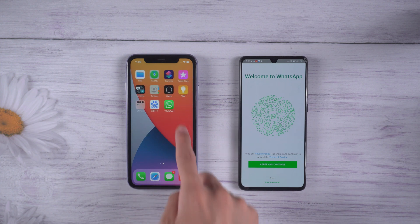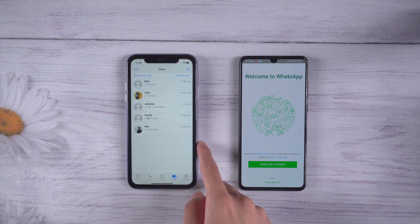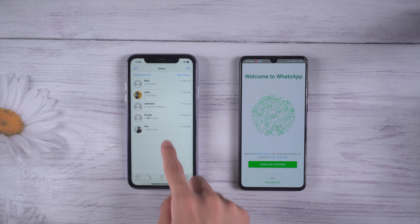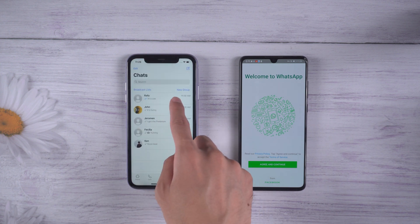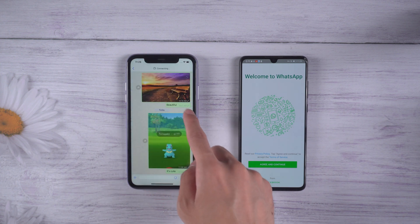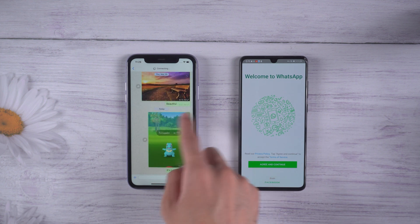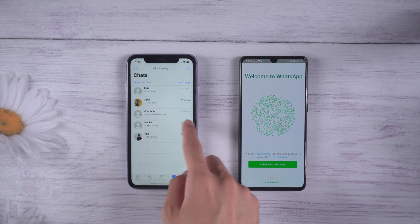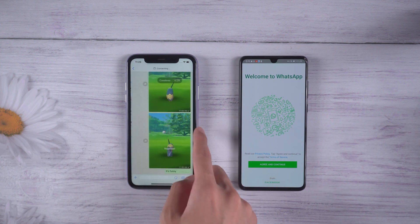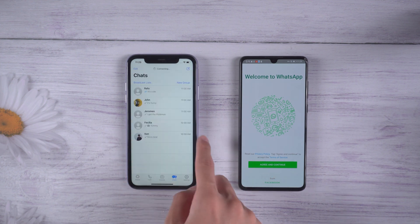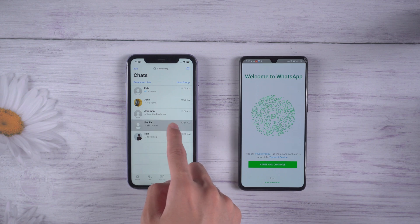Welcome to Tenorshare channel. Many of you are having problems transferring WhatsApp chats from iPhone to Huawei P30. Today, we are going to show you an easy way to fix the issue.